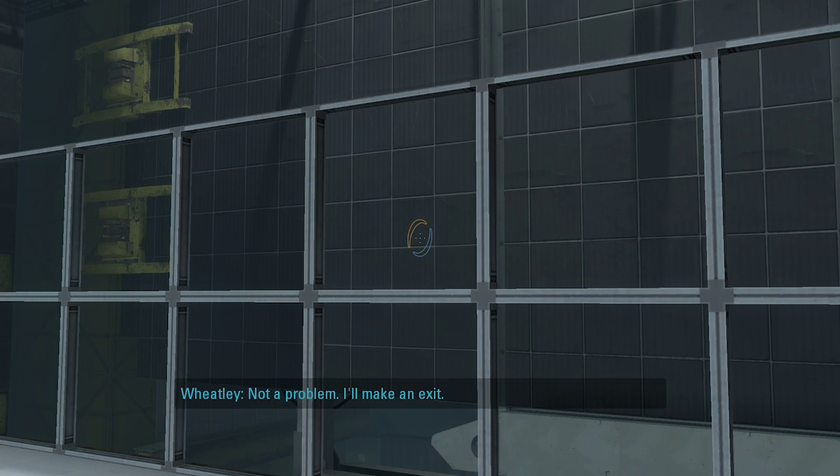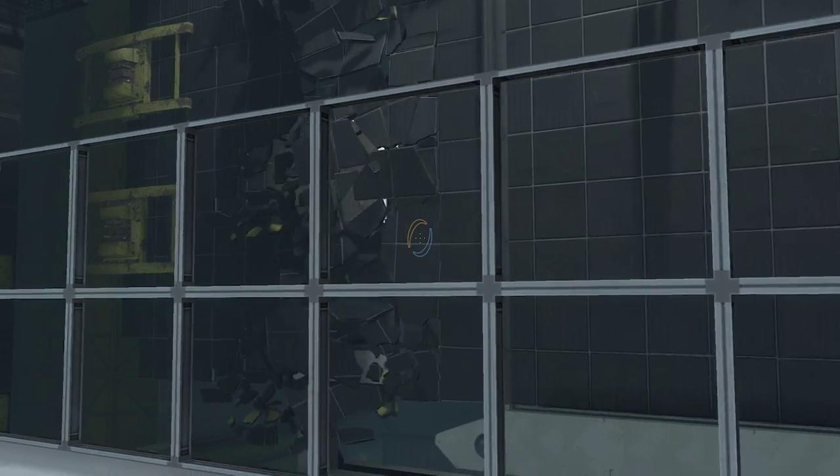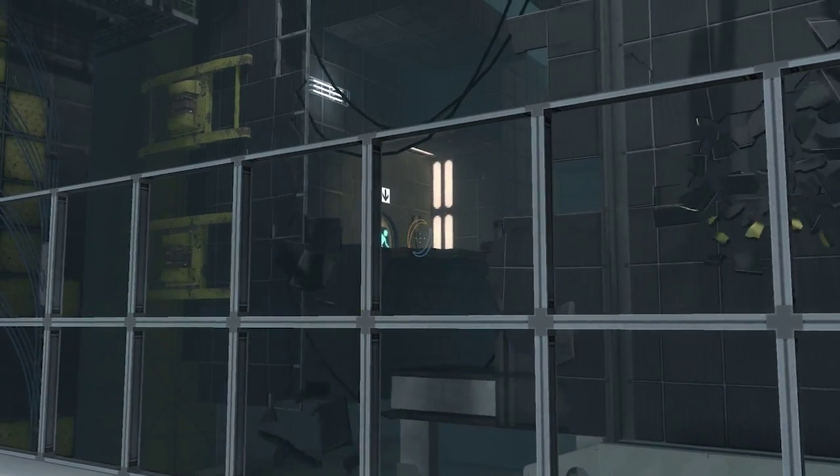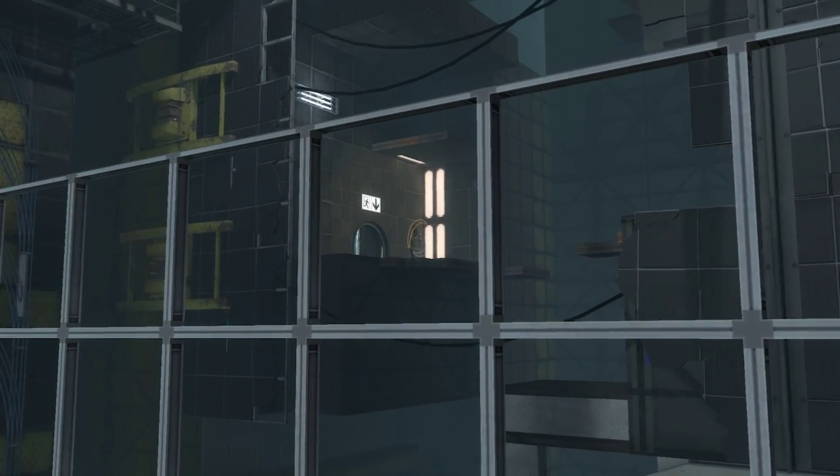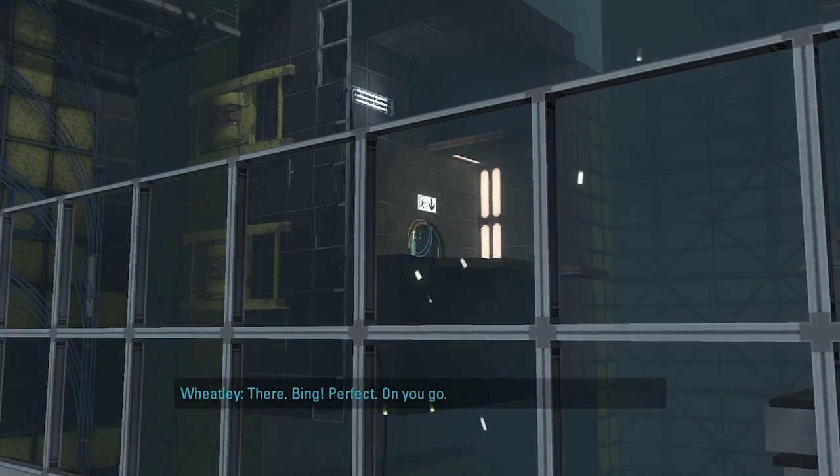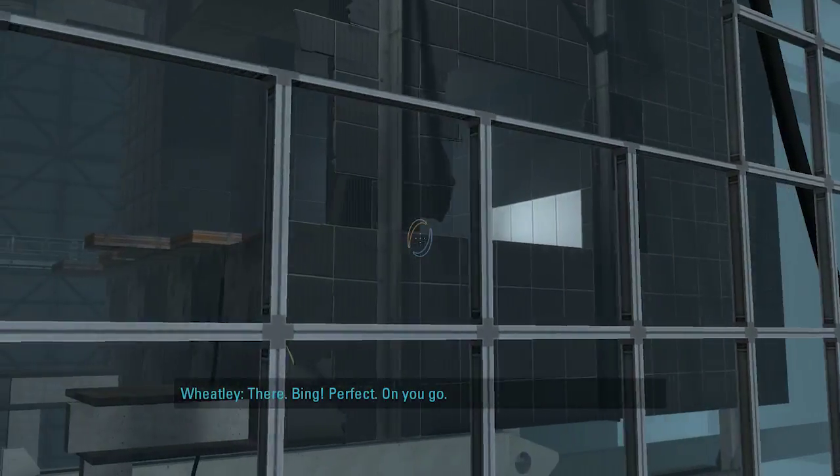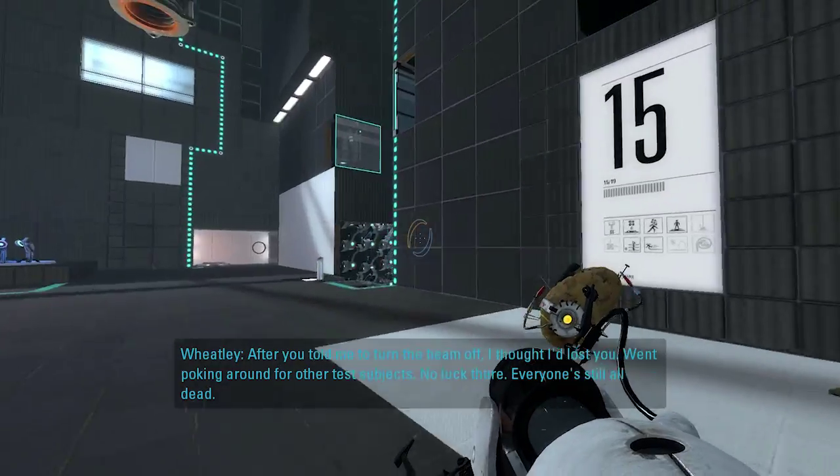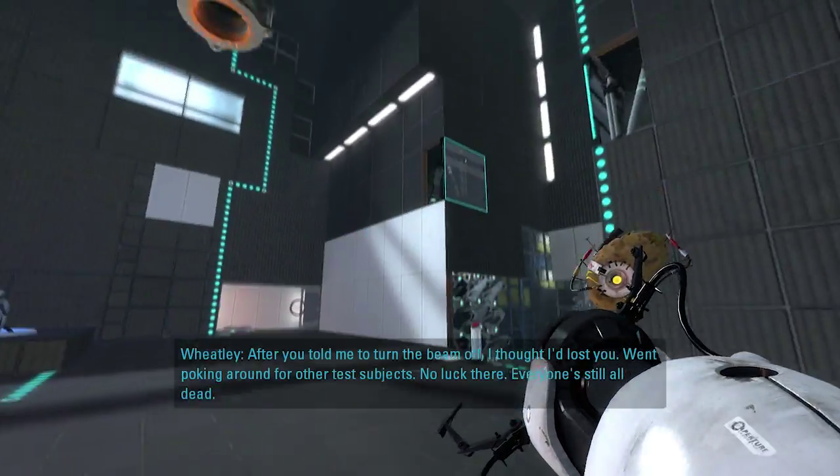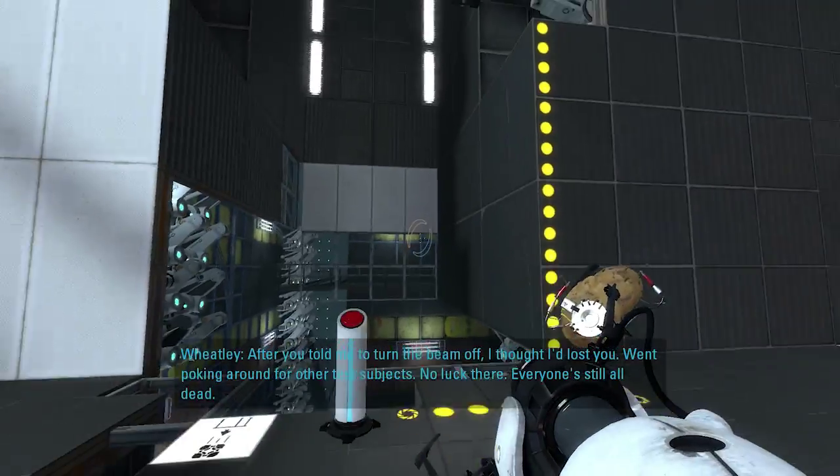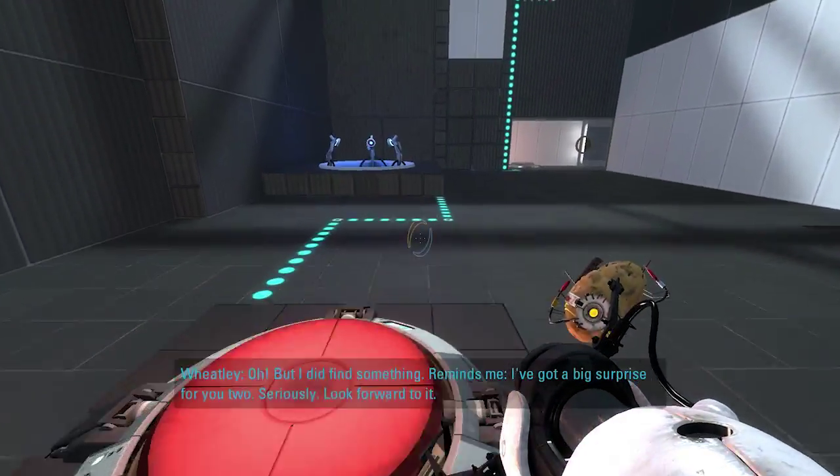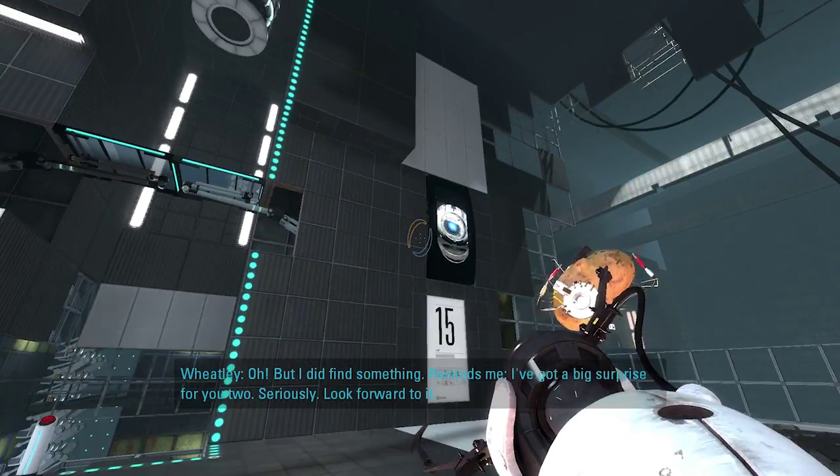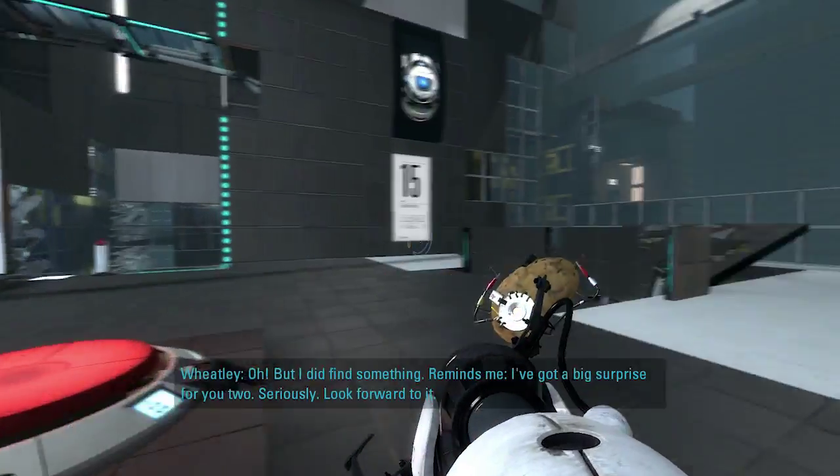There is no exit. Not a problem. I'll just make an exit for your test. Okay, look at this. Oh. It's good old Peabody. Perfect. Off you go. I'll be honest. Peabody from the co-op of Portal 2. That's cool. I never... Yeah, that's awesome. If you find something though, reminds me, I've got a big surprise for you two. Seriously, look forward to it.